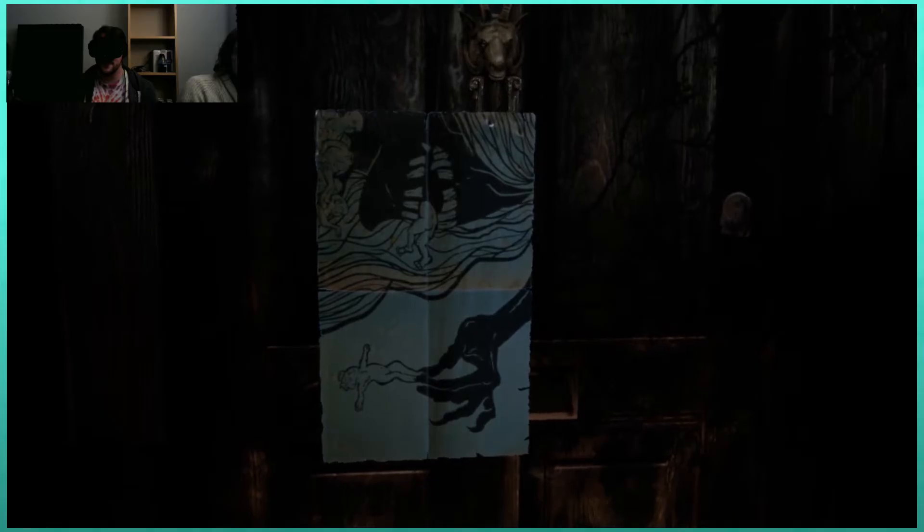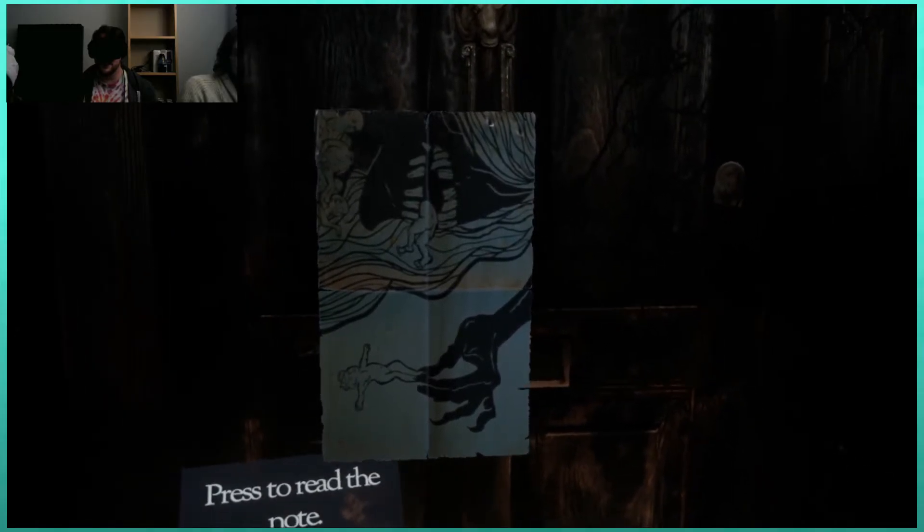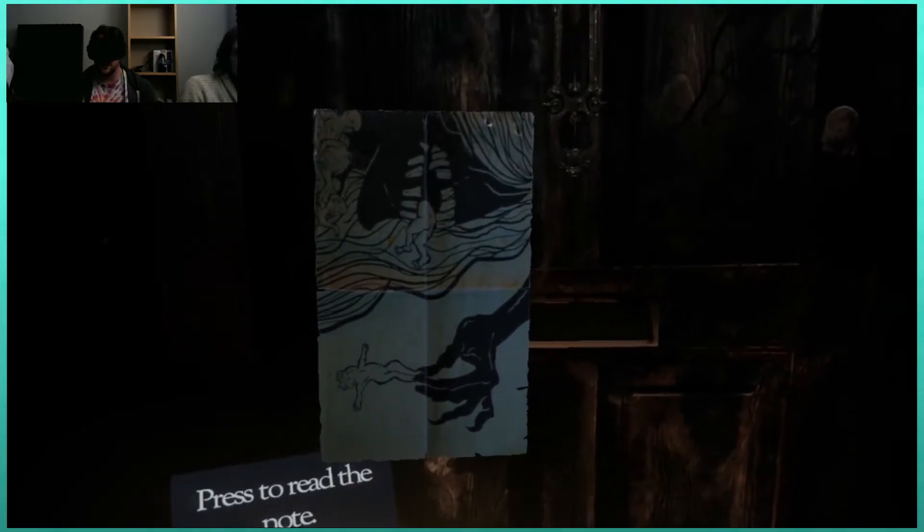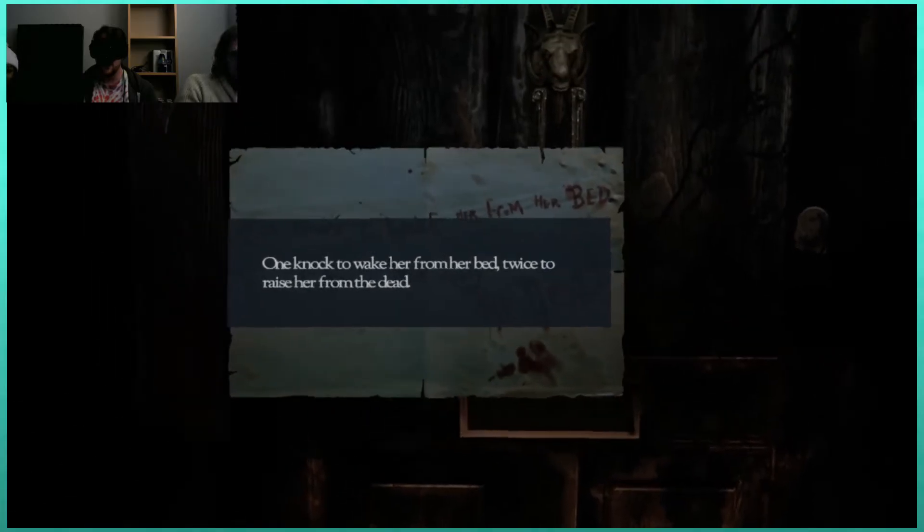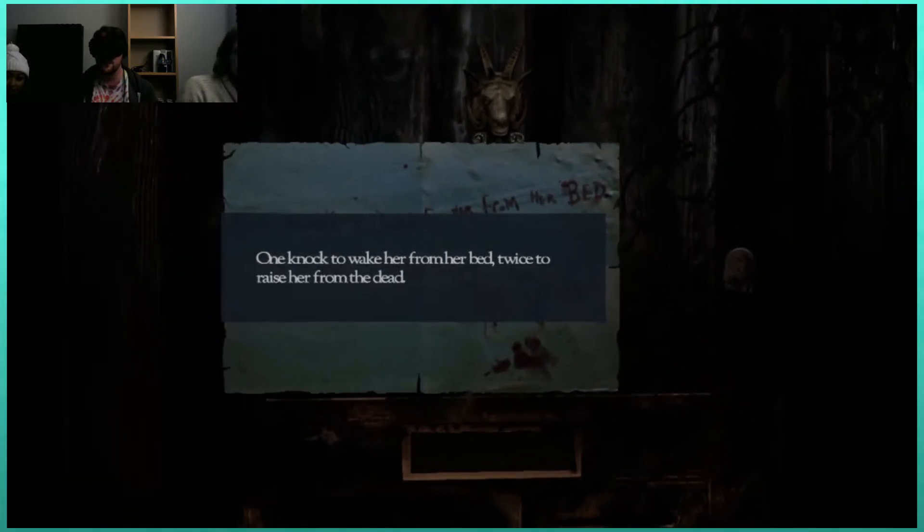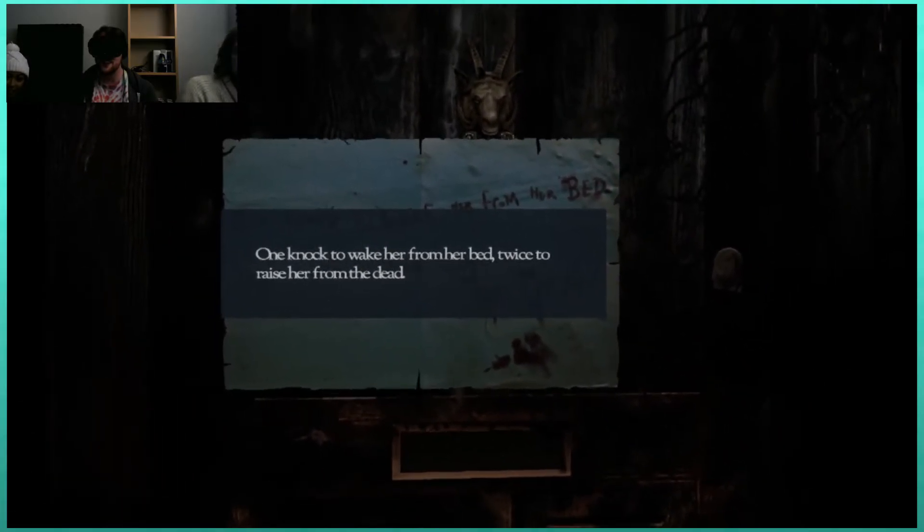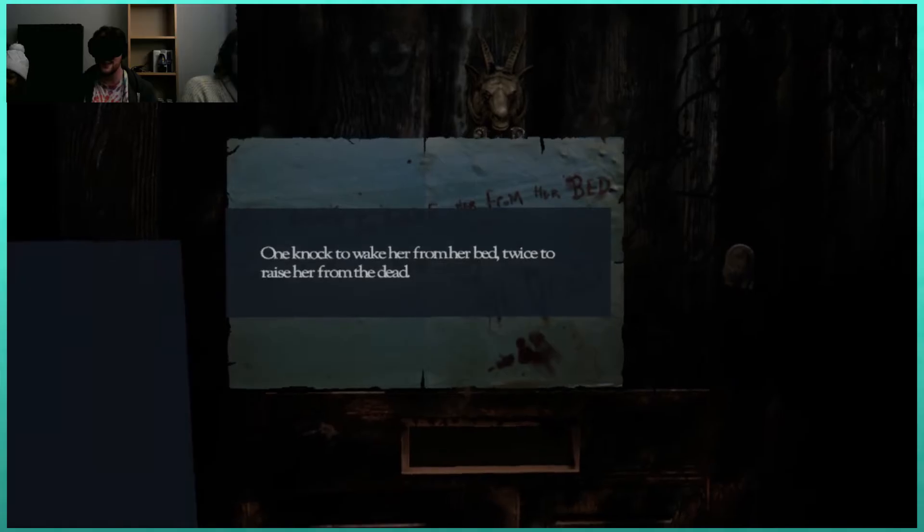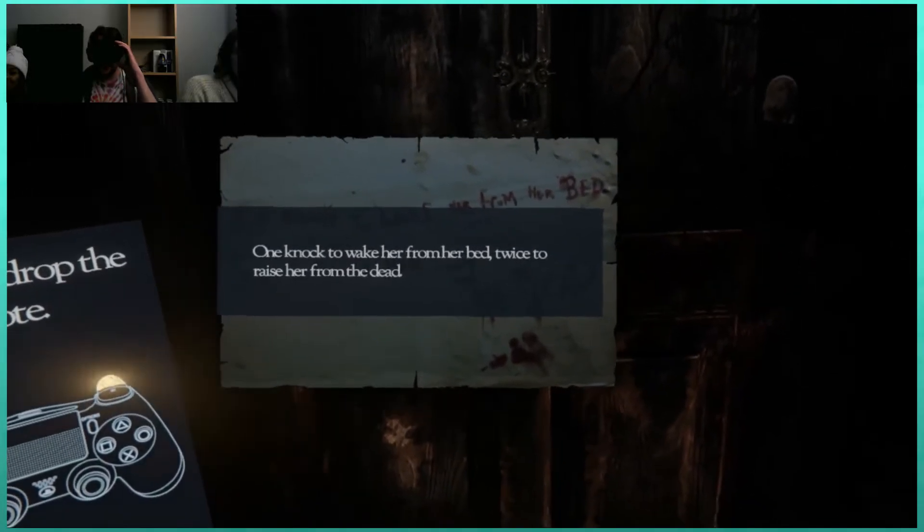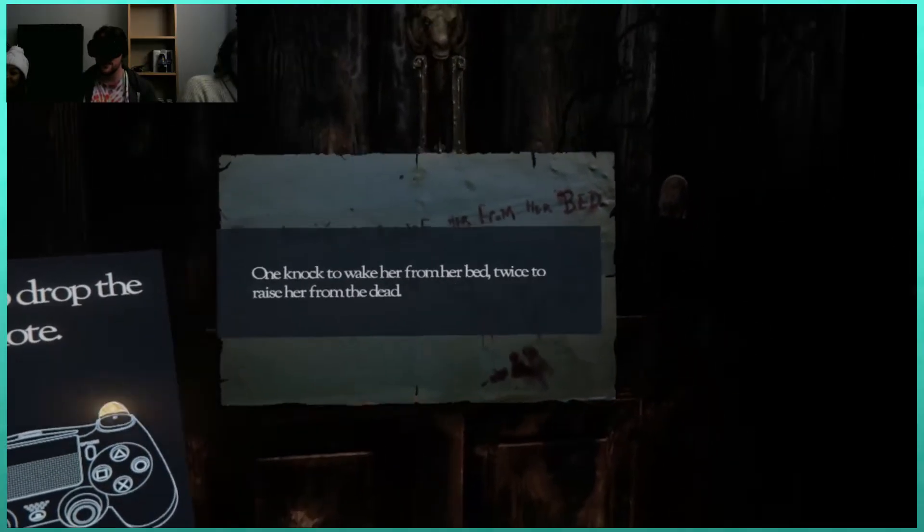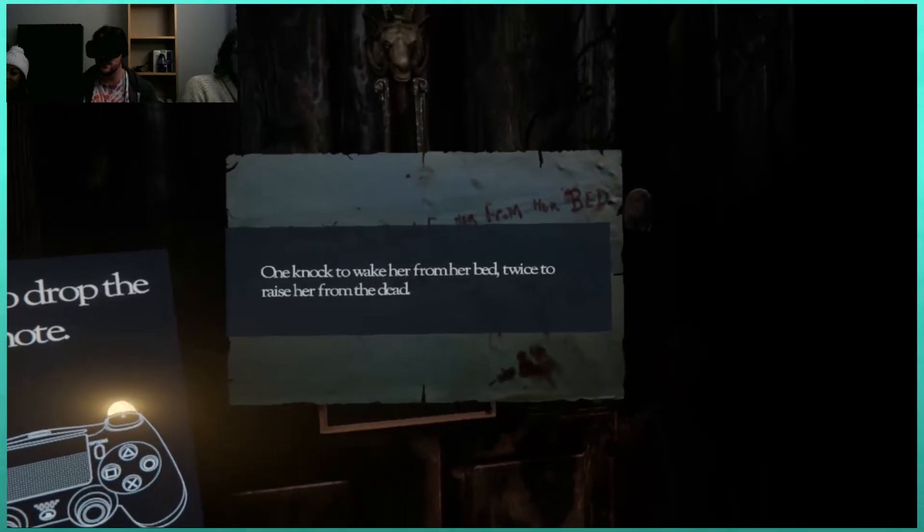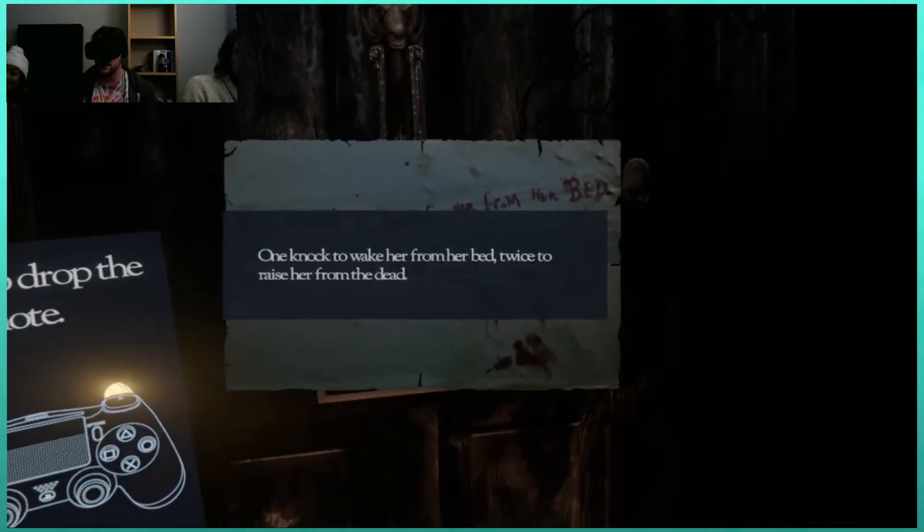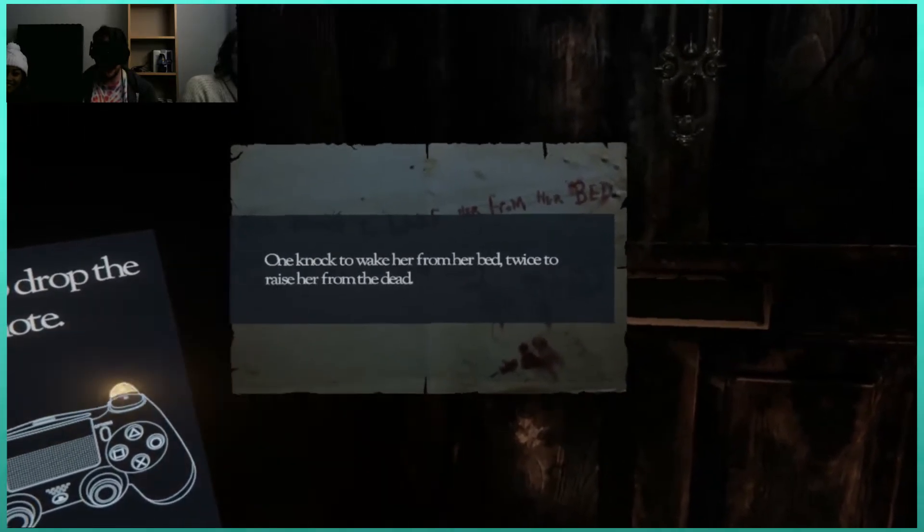It's eating a baby and it's just kind of whirling the other one around. There's a note. One knock to wake her from her bed, twice to raise her from the dead. Knocking twice seems like the best option.